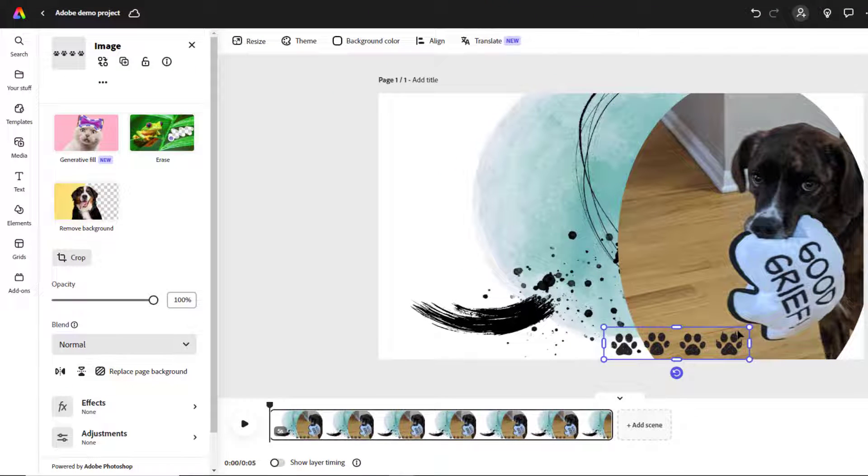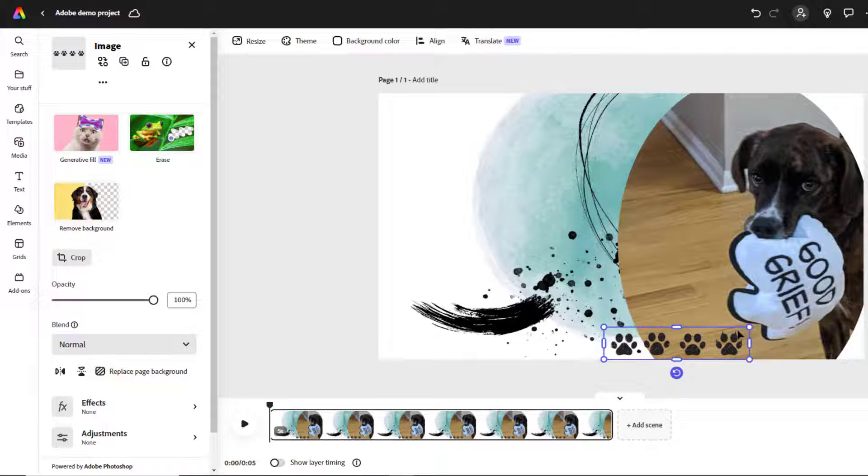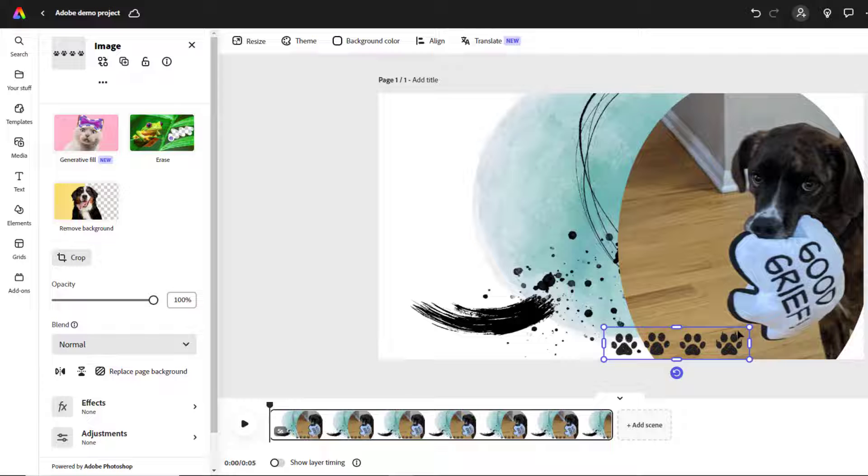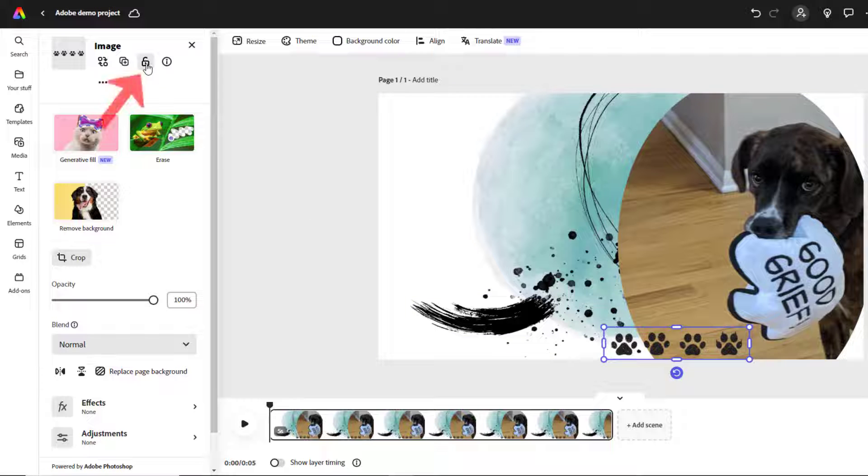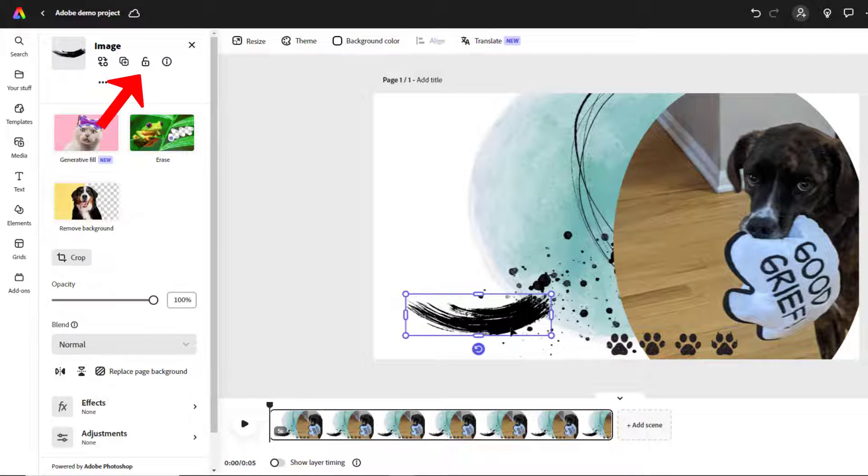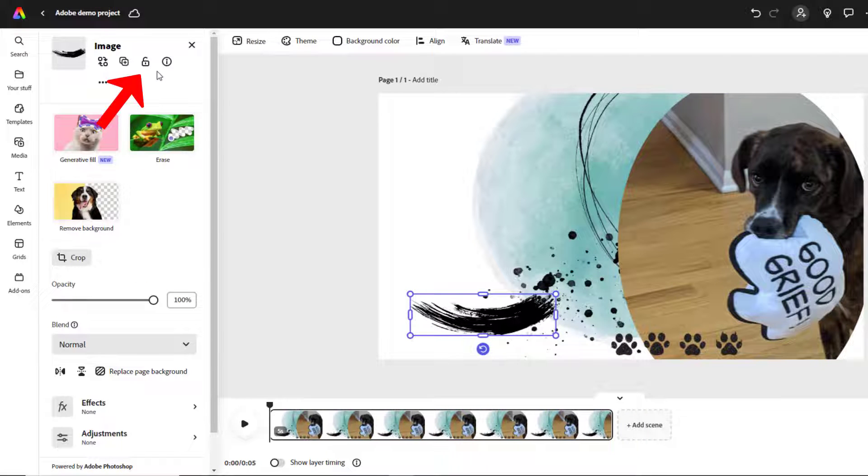If you want to lock an item in place in your scene so that you don't accidentally keep clicking on it and moving it around, just click on it once to select it and then choose this lock icon here.